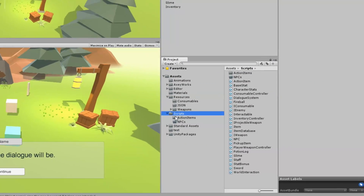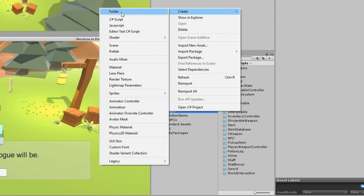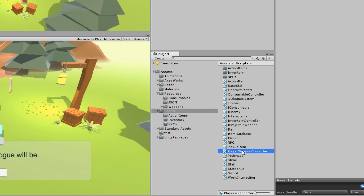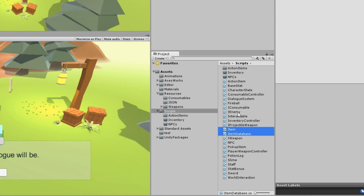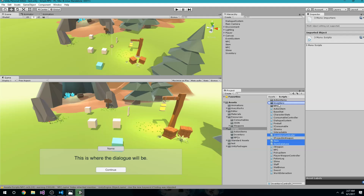The first thing I want to do is create an inventory folder inside of my scripts folder so I can keep all of my inventory stuff in one place, because there's going to be quite a bit of it once we're done here. I'll grab item, item database, and inventory controller and drag those into my inventory folder. All the other inventory scripts I create will go in here as well.